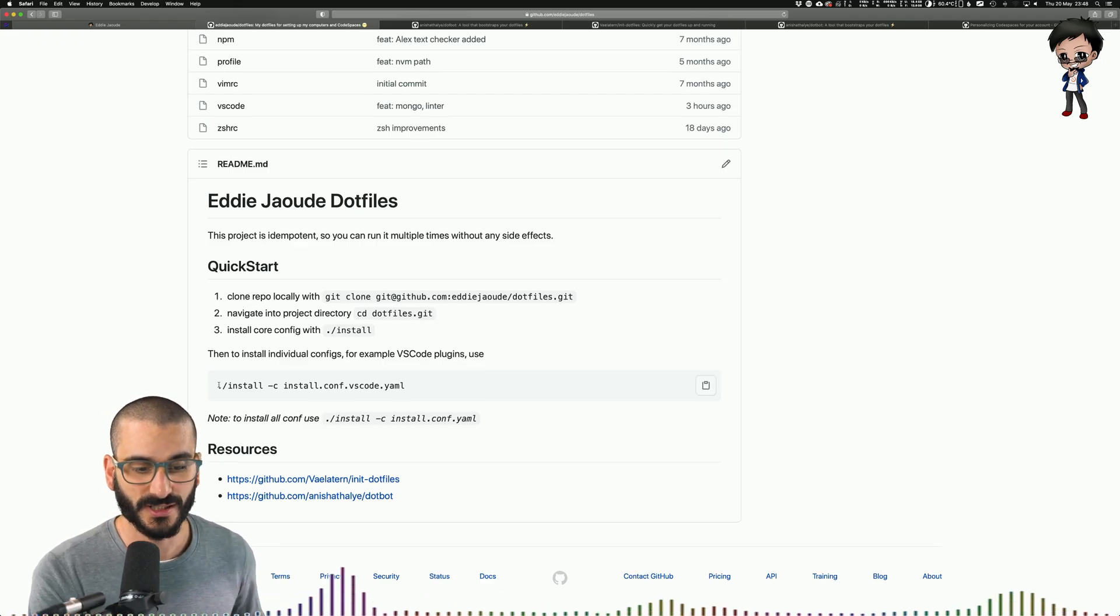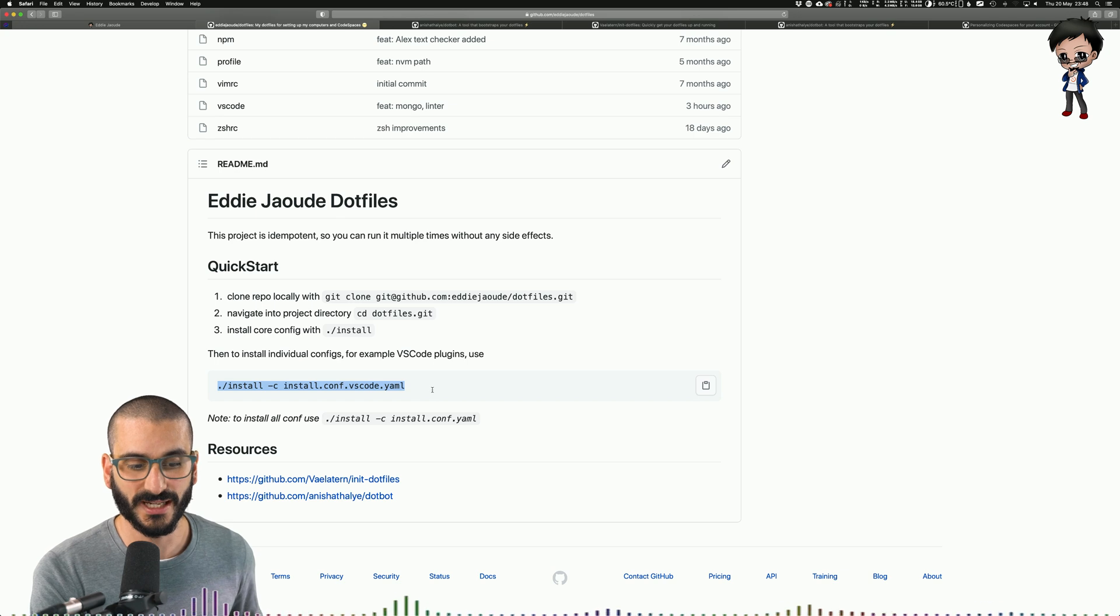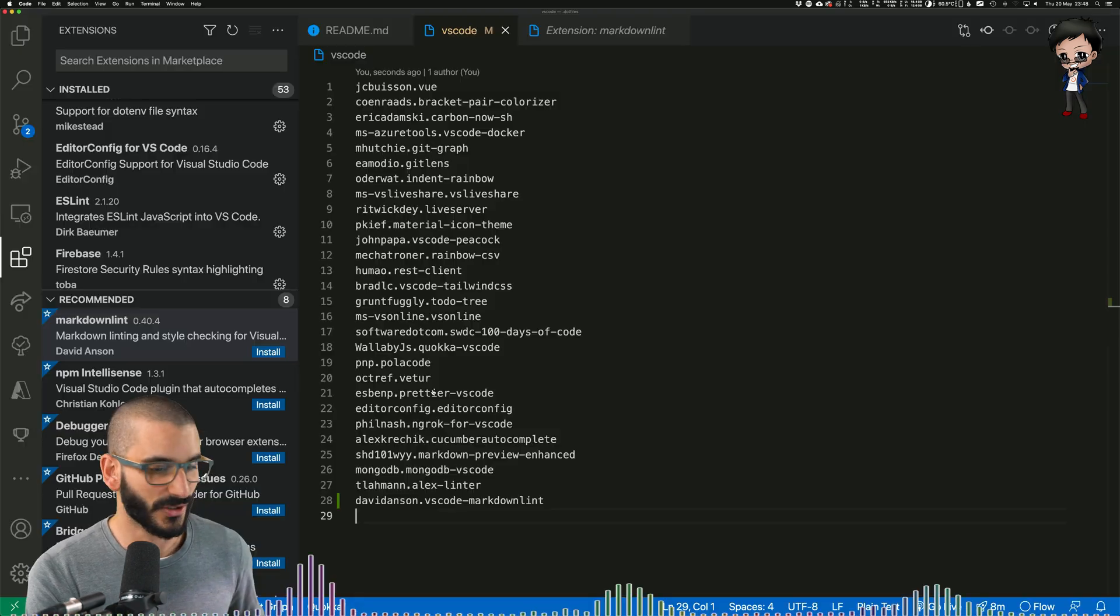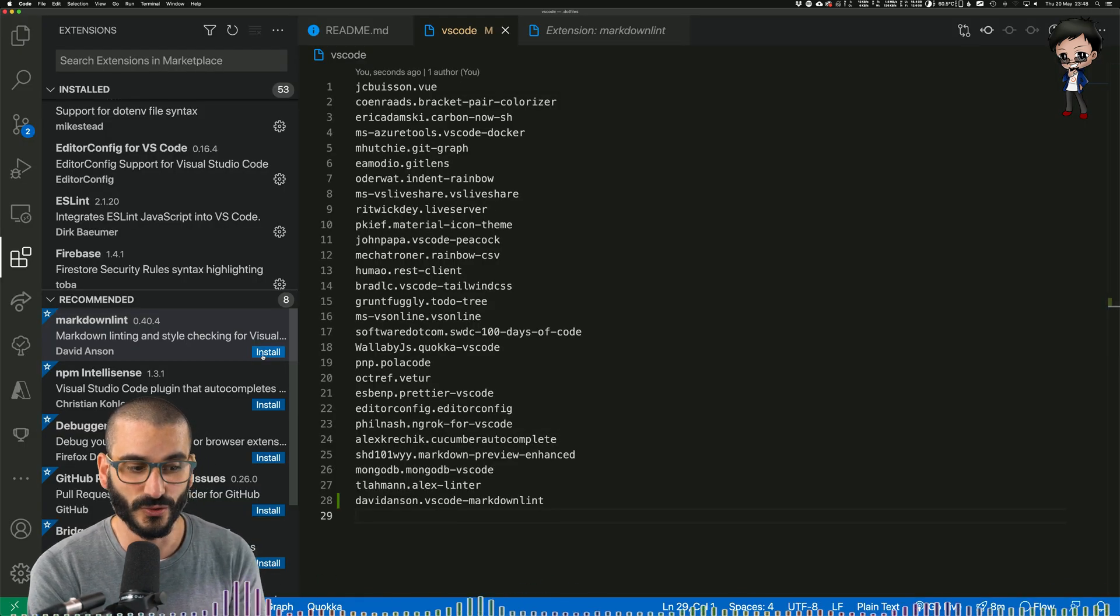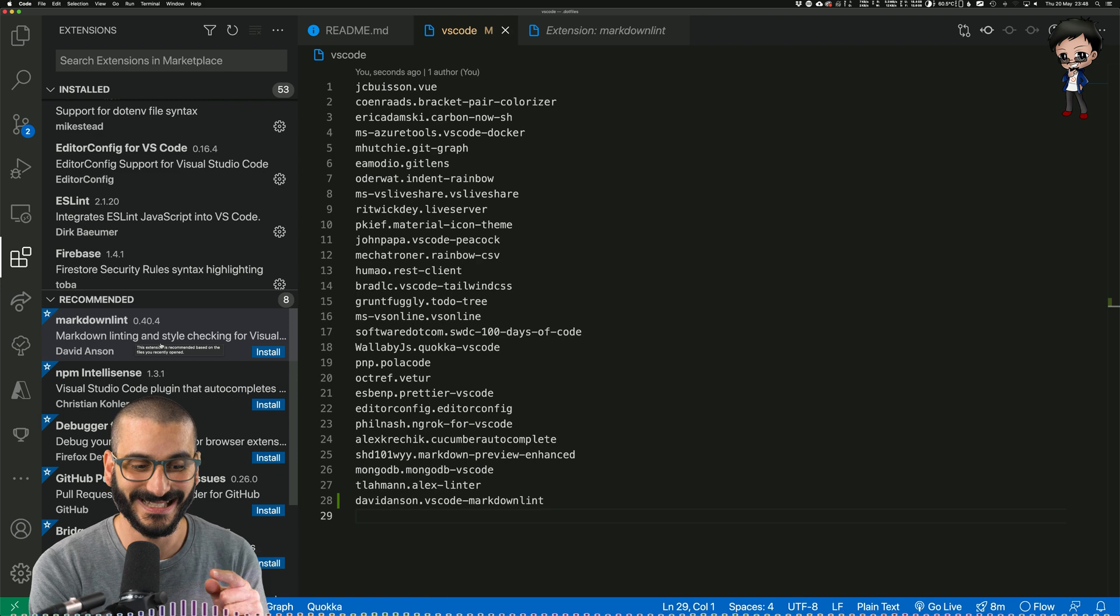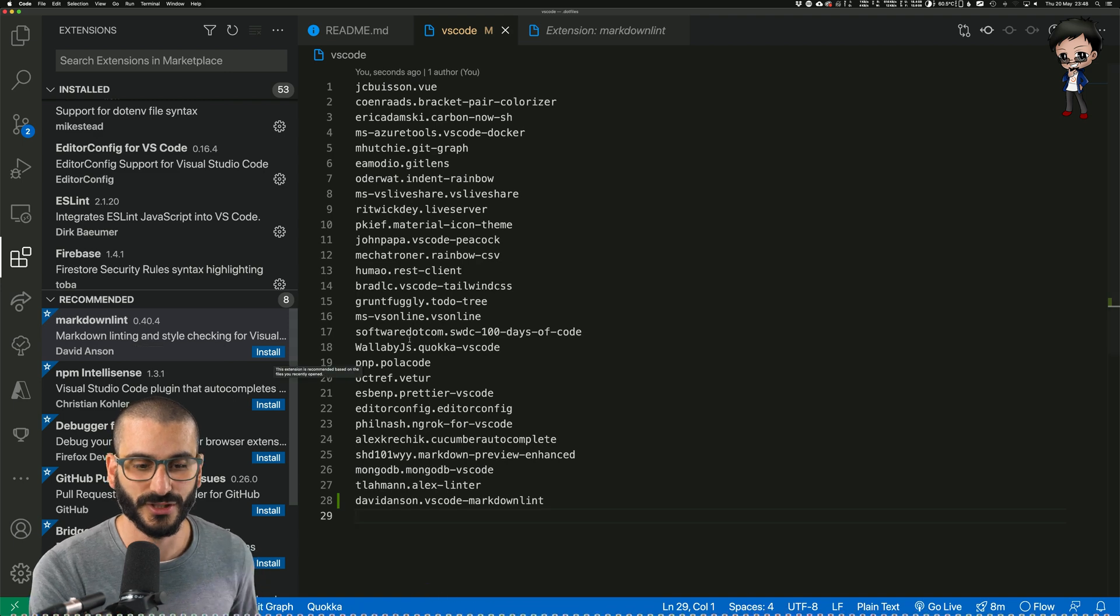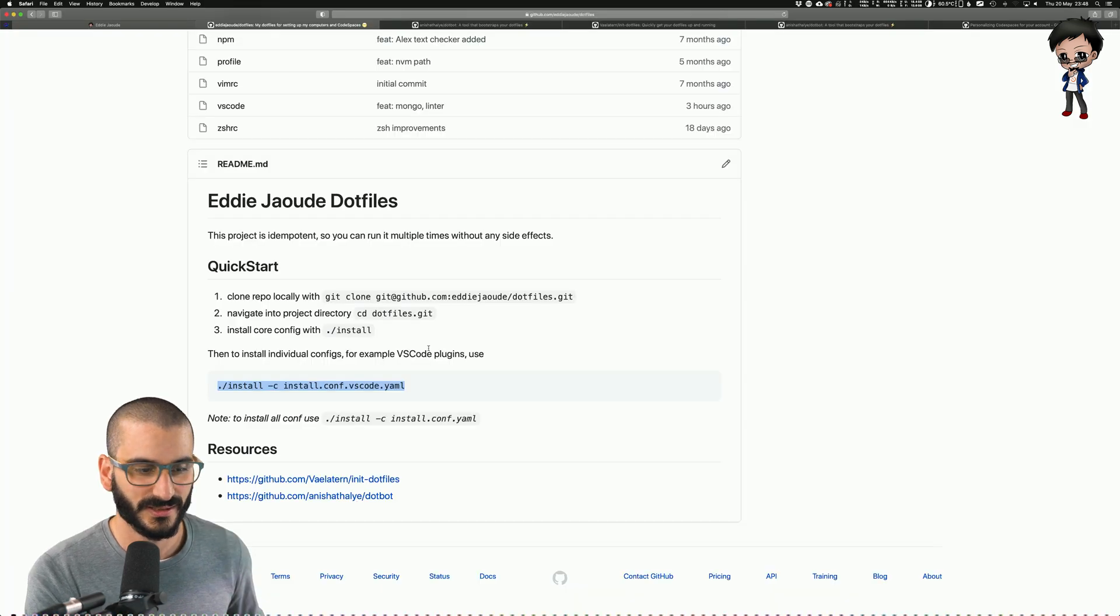As you can see from my readme, my dotfiles repo, I've got an example, which is actually the VS Code one. I can run this. So just to double check, this is not installed. As you can see, Markdown Lint says install, so it's not installed. Let's install it.